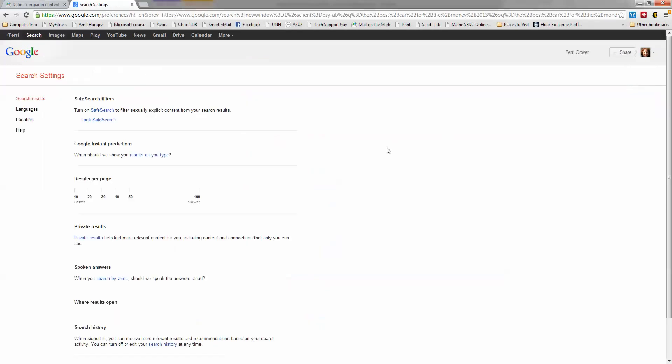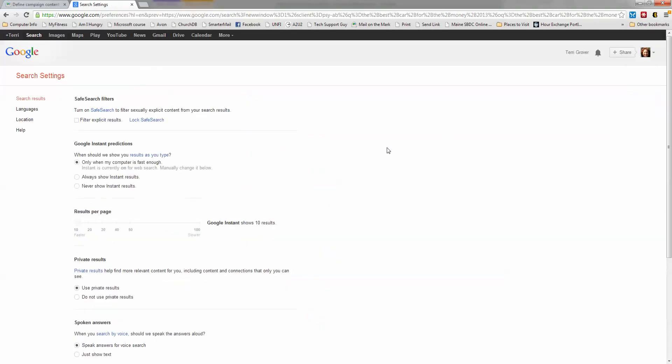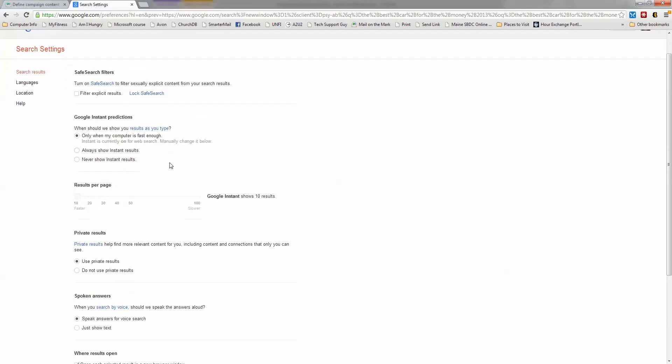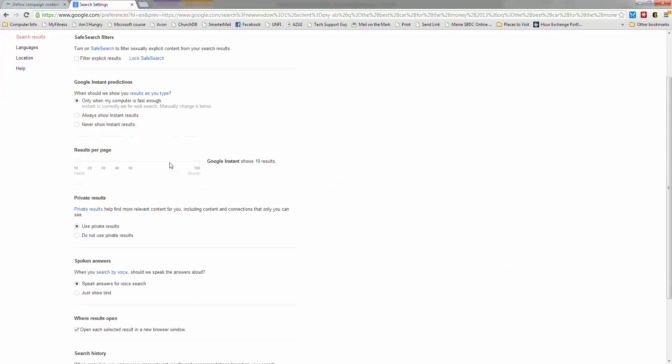Now take a look at this. What I'm going to do is scroll down the page and go down to where it says where results open. Do you see this? It says open each selected result in a new browser window. All you need to do is check that and then guess what?